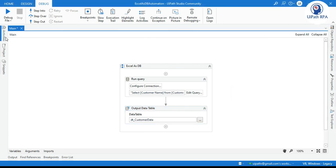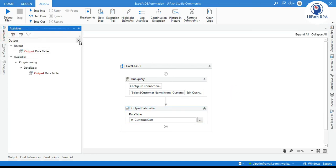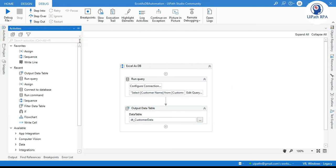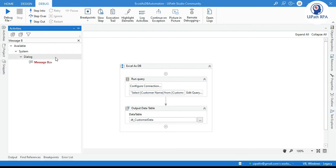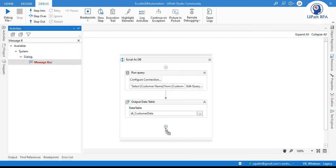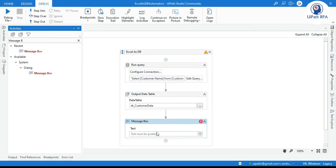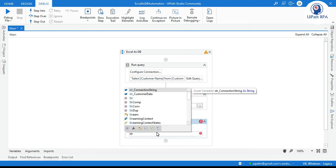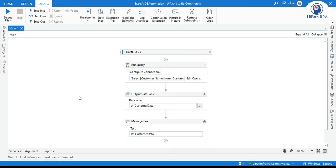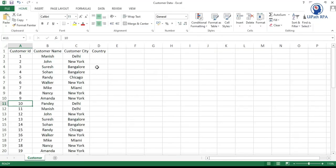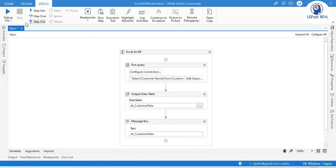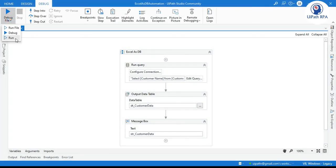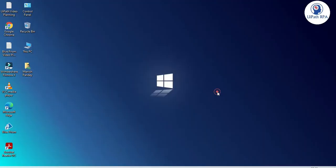Now just to show this one we have to take one message box and write here string customer data. Now close this and run this.